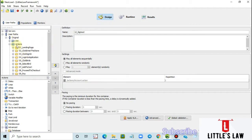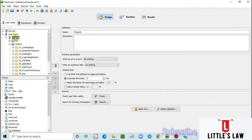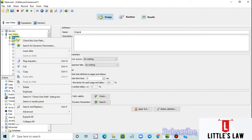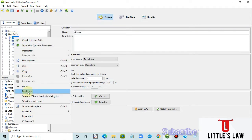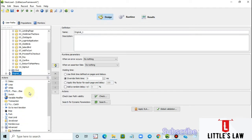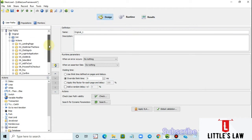Before I proceed with the correlation or the framework part, let me make a duplicate of the project. To make a duplicate of the script, I right-click on the script and select duplicate. This will create a duplicate of the original script. Let's now start with the correlation and framework part.